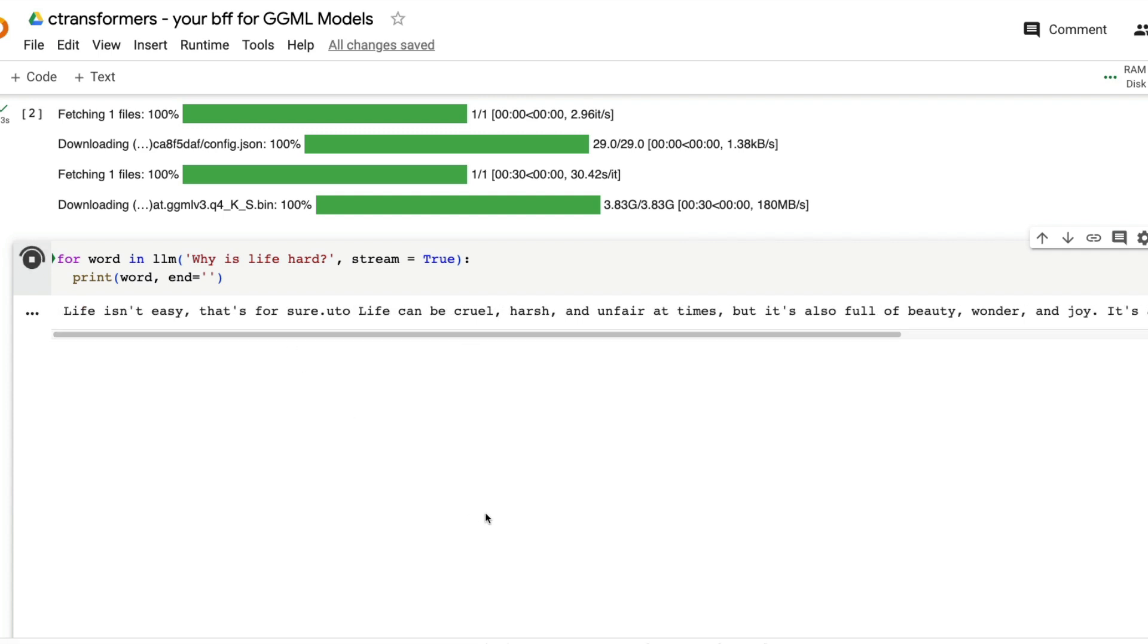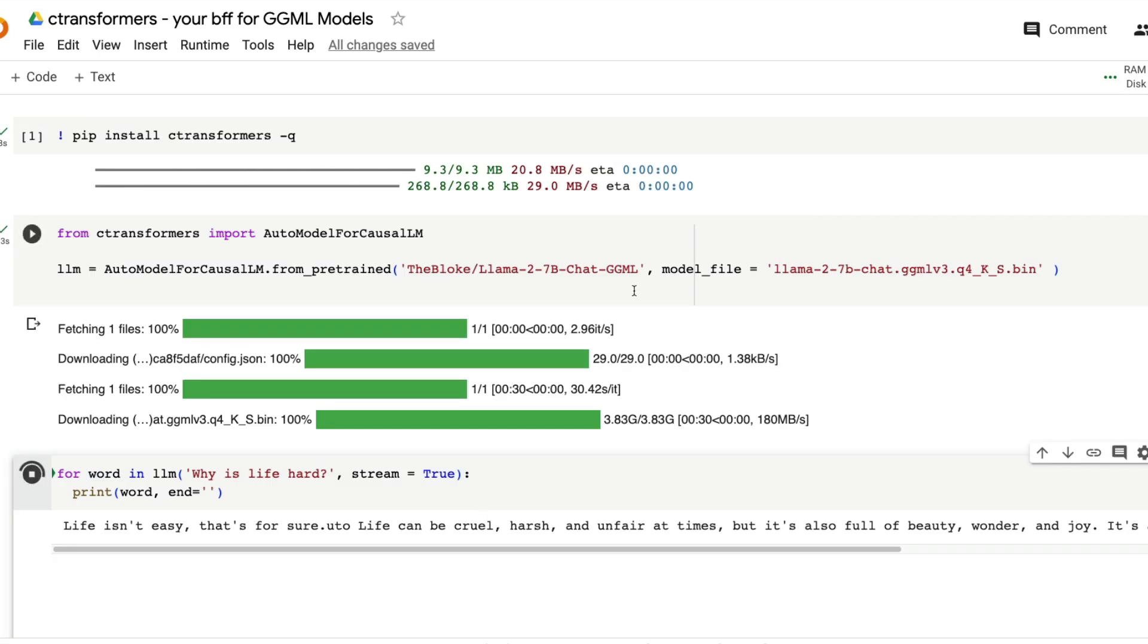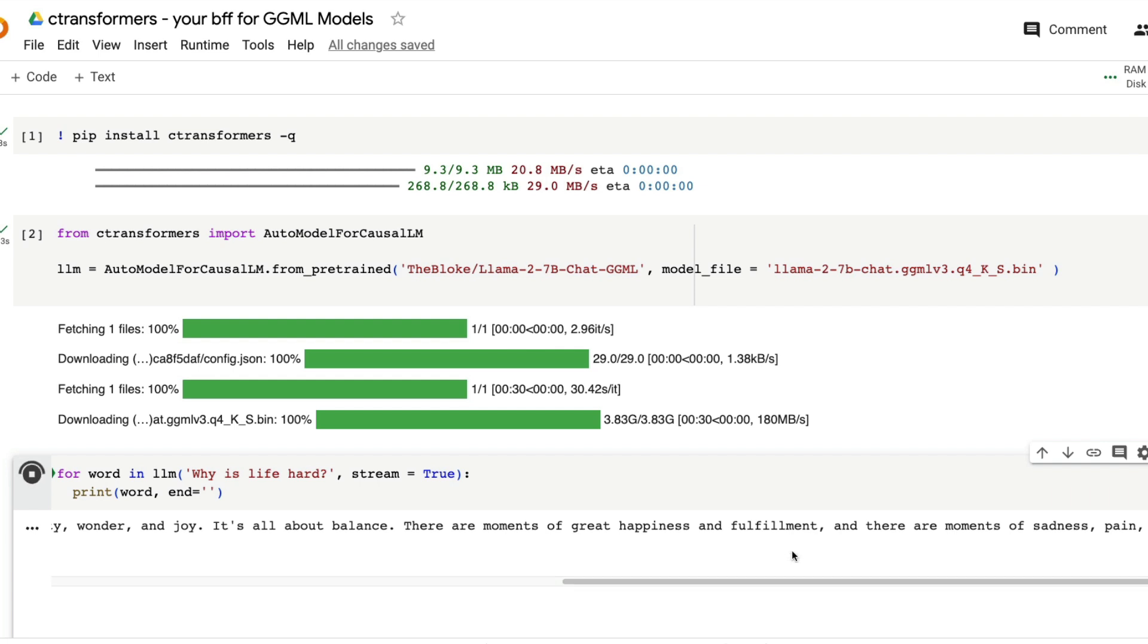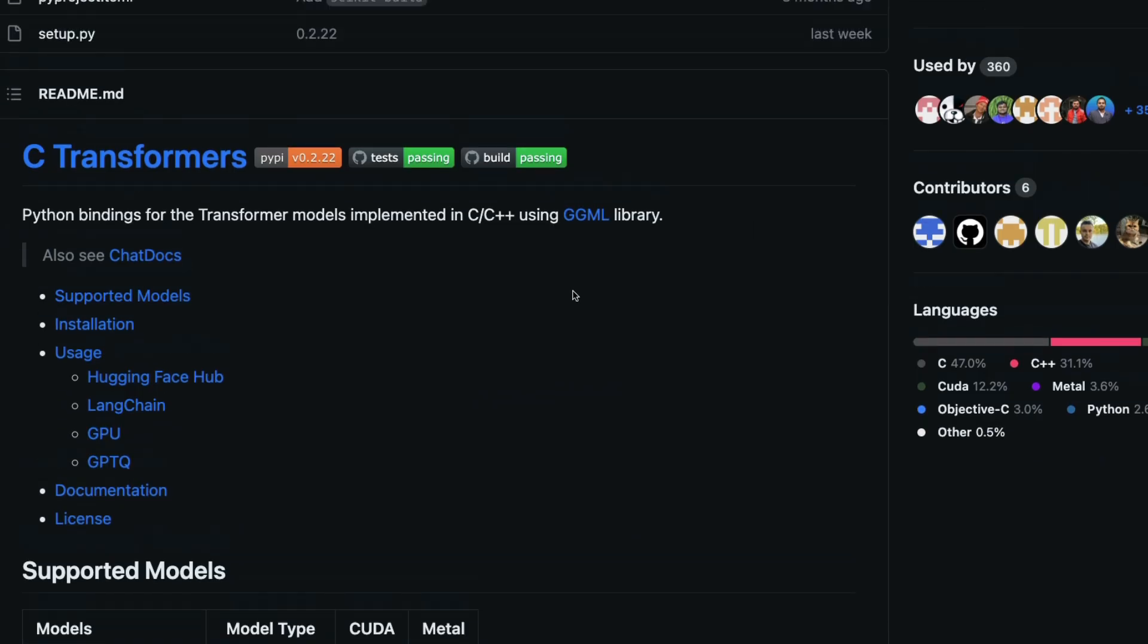This is all happening because of GGML. First of all, it's a 4-bit quantized model, but also thanks to C-Transformers that makes it extremely easy for you to use it. You can see the responses coming in. And I'm going to show you how you can set it up yourself, as you might have already guessed just a couple of lines of code. First to start with, let's explore C-Transformers.